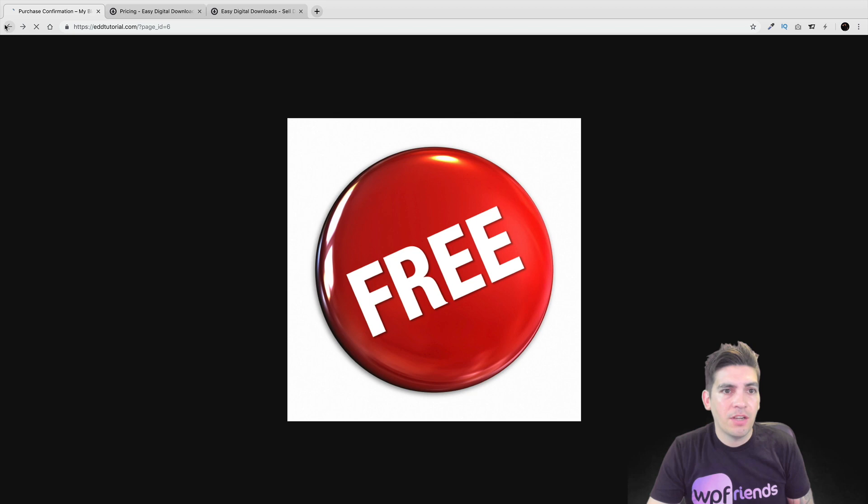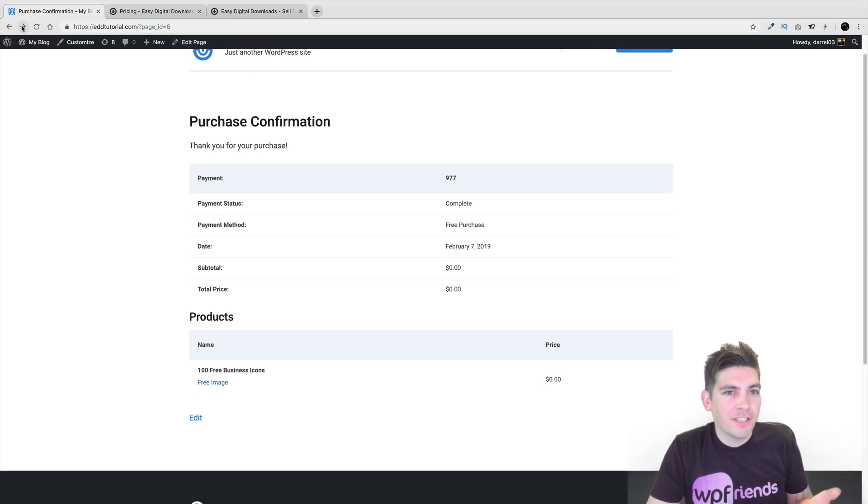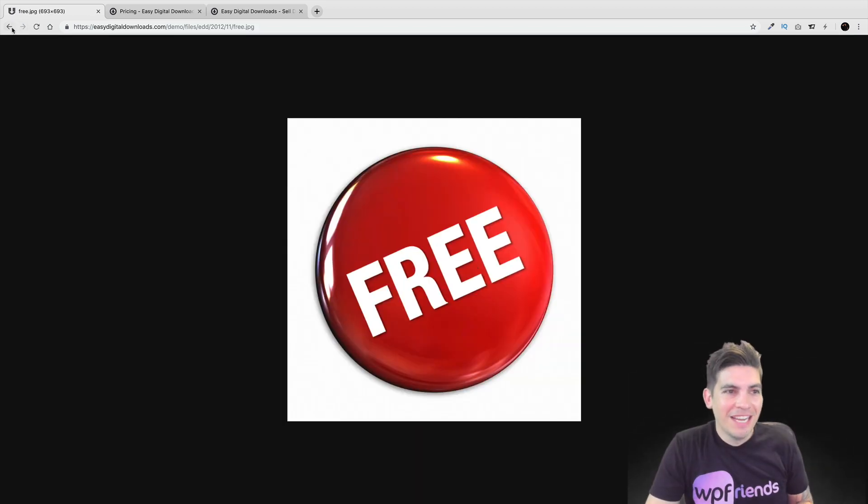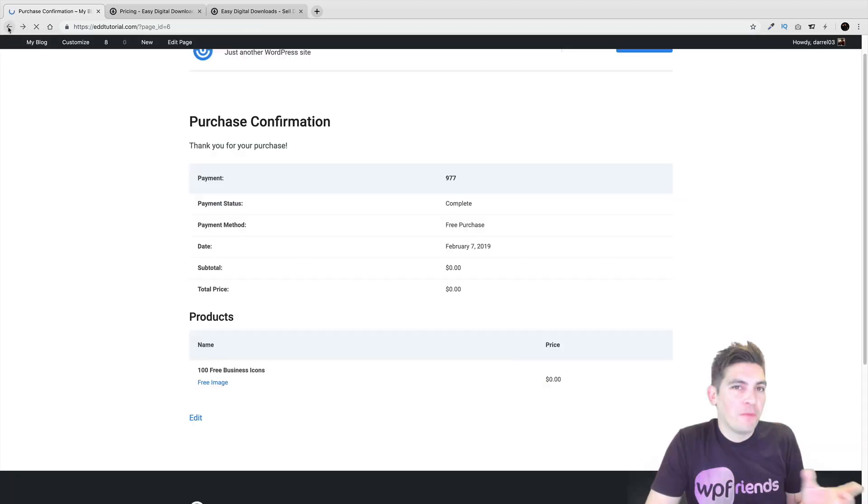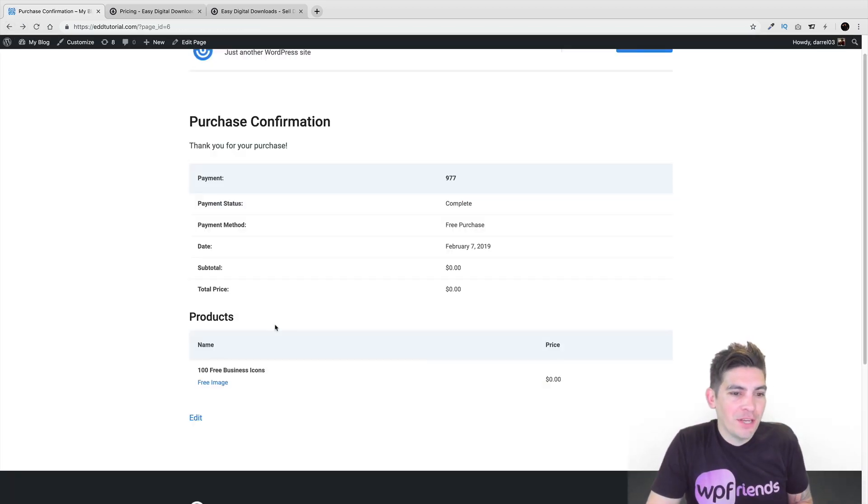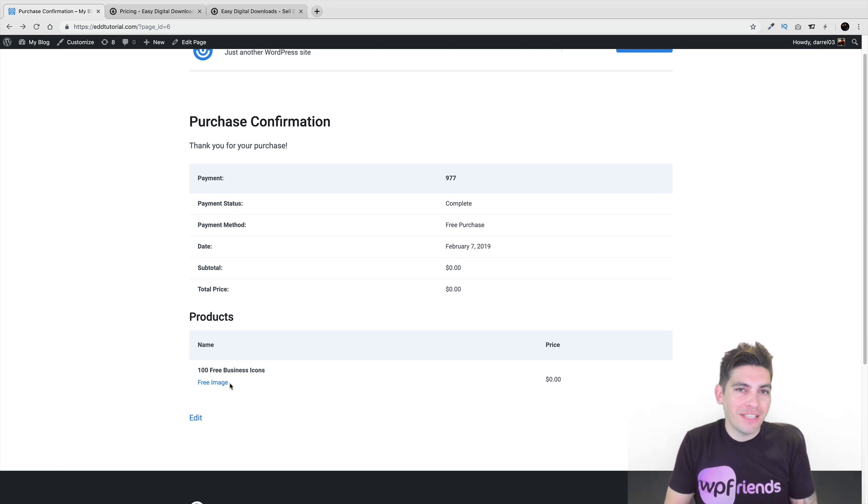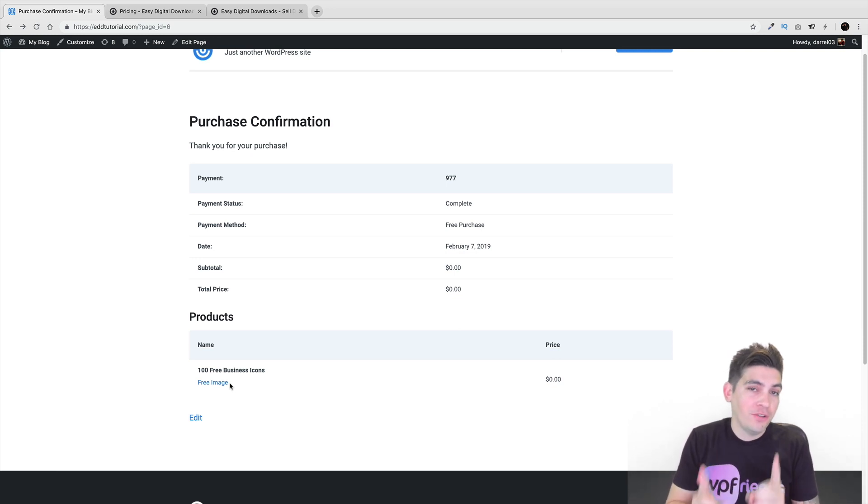Now I just did just a random image, obviously. So it's just for tutorial purposes, obviously. But you'd want to insert your product in there. And I'll show you how to do that in just a bit.